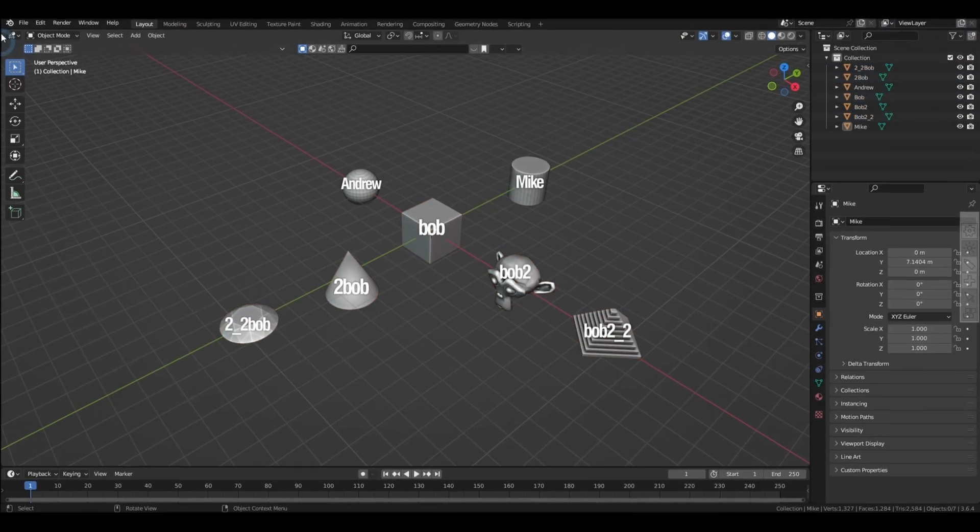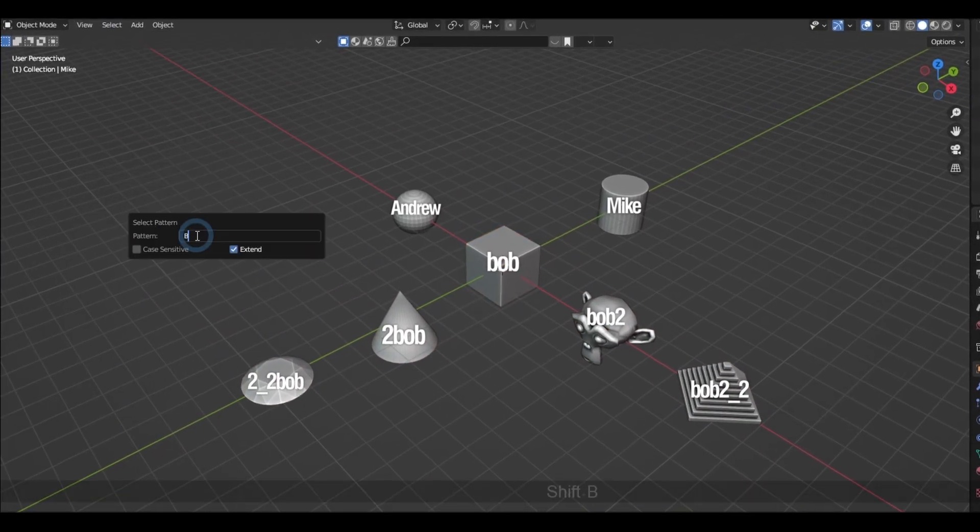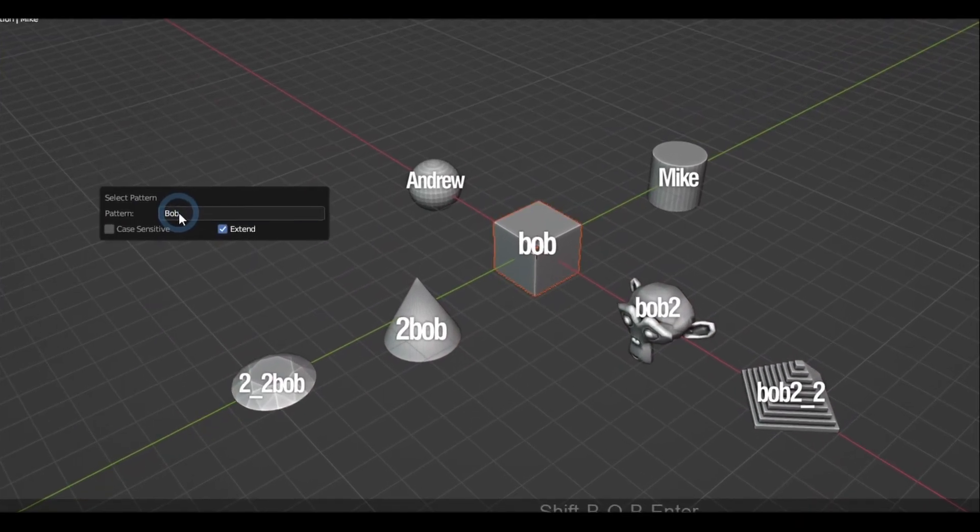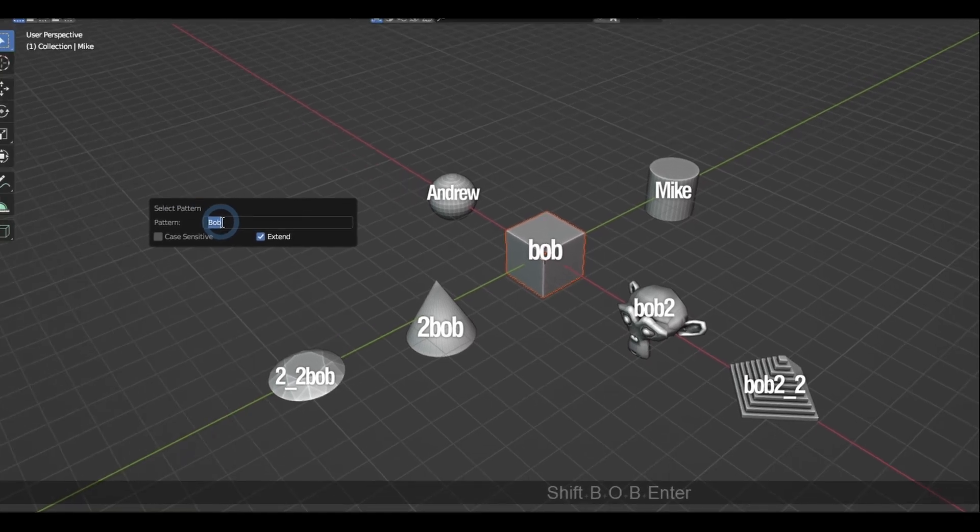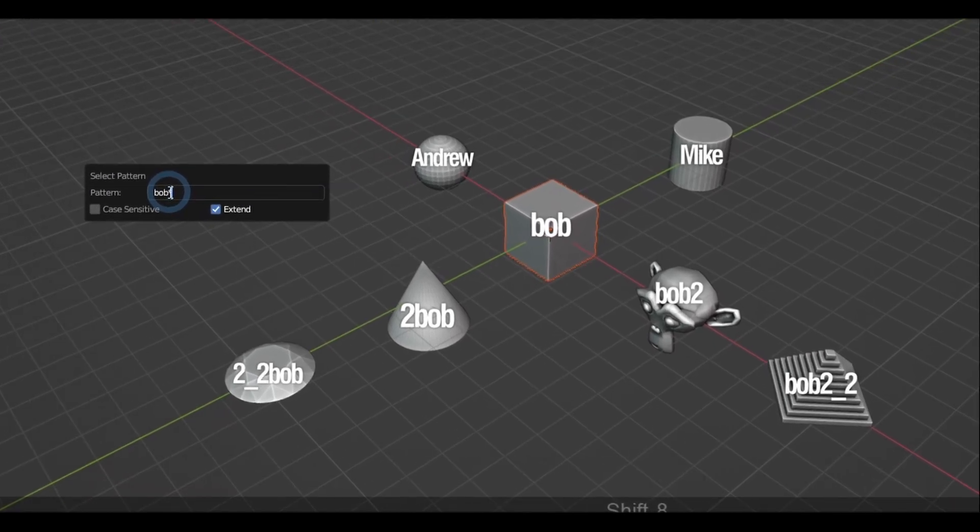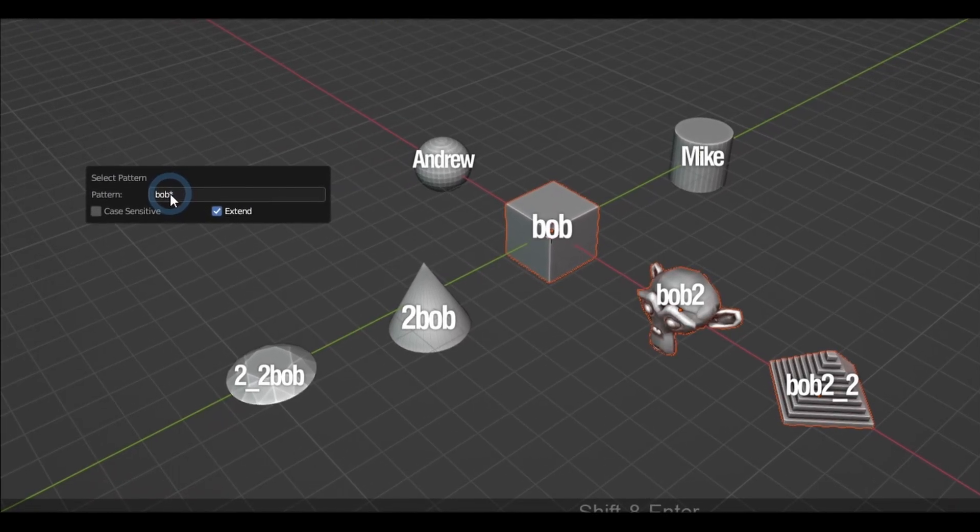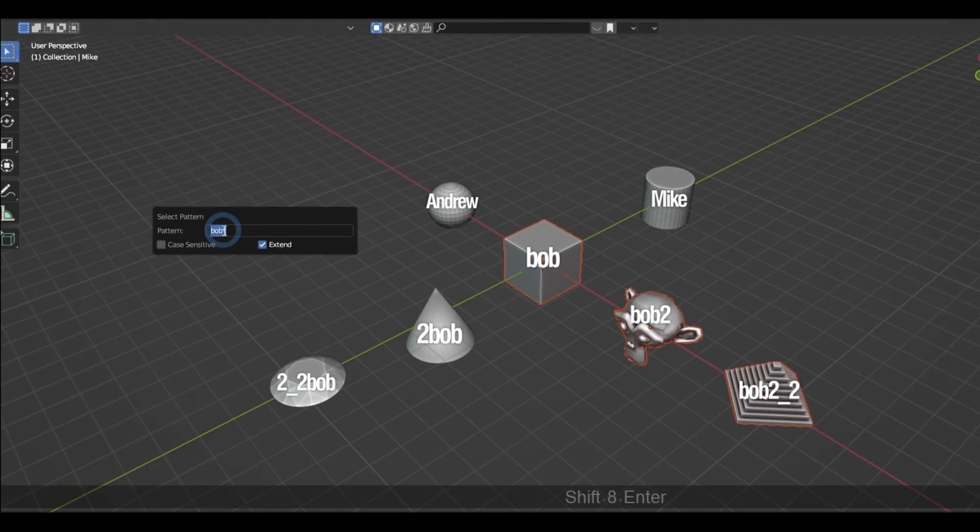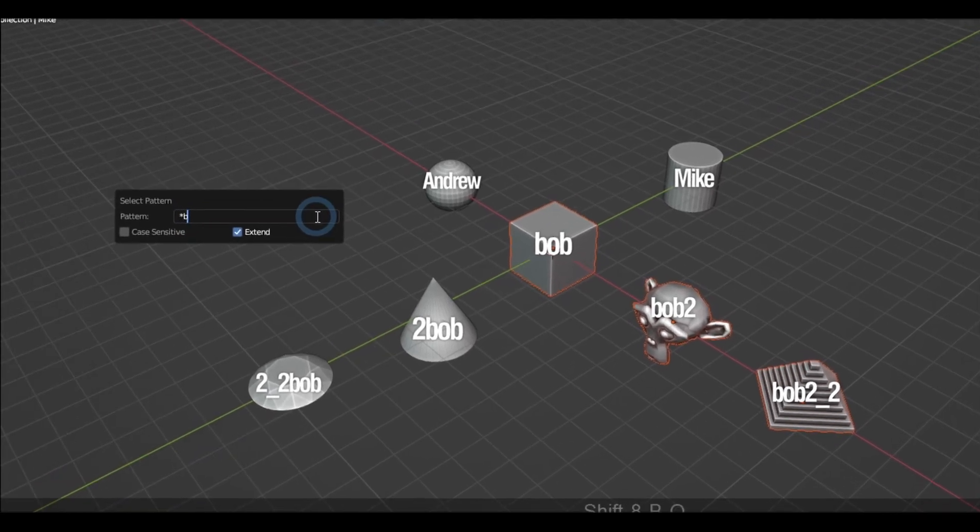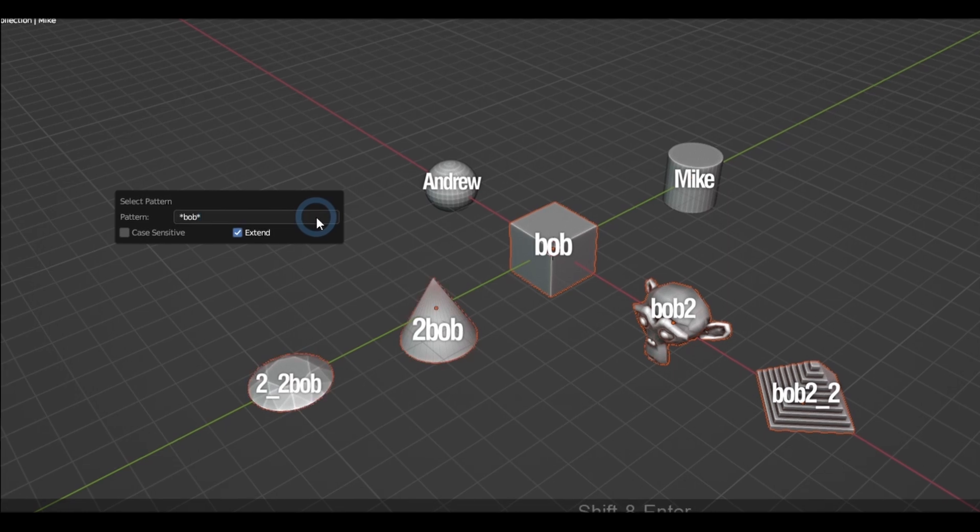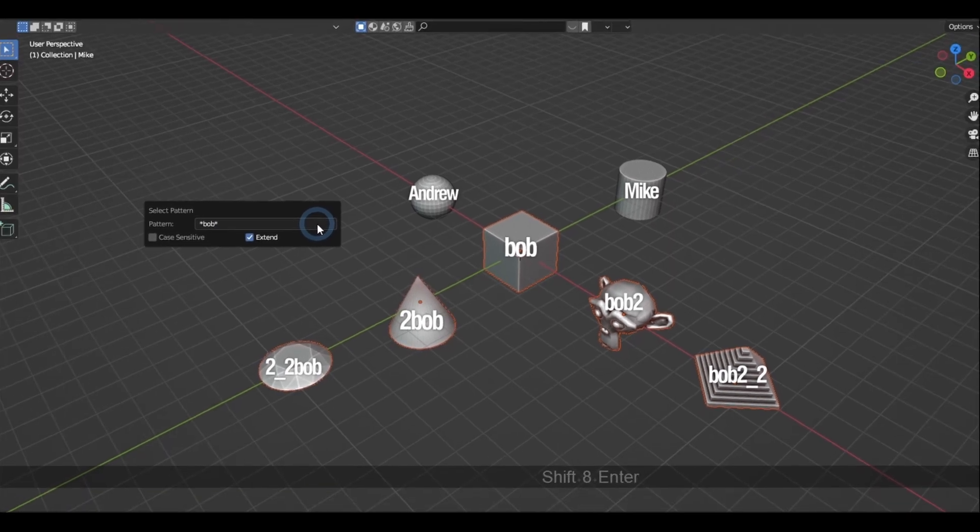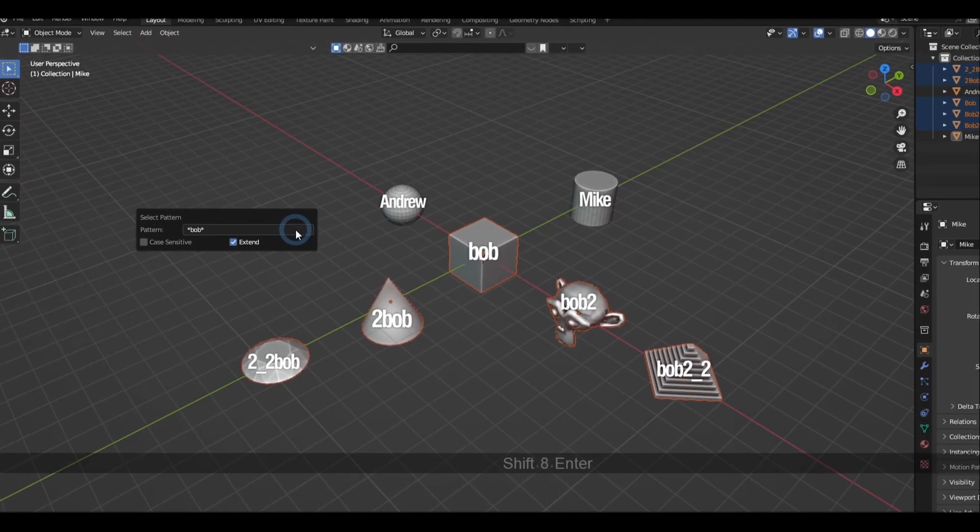Now, in this example, I named these objects as follows. And if I use this option to search for Bob, it simply selects the object named Bob. And now if I type Bob asterisk, it selects all the objects with the name Bob with additional characters after it. And now if I type in asterisk Bob asterisk, it selects all the bobs with additional characters before and after it.